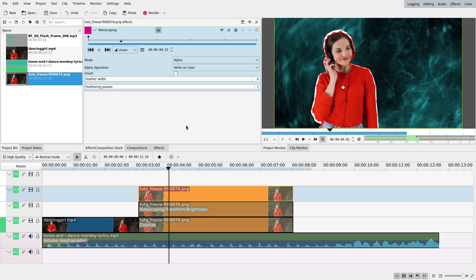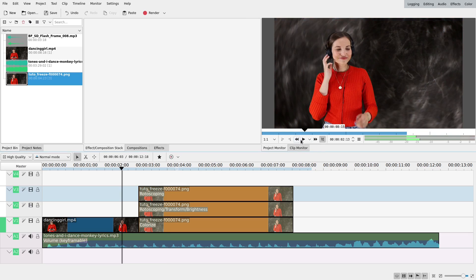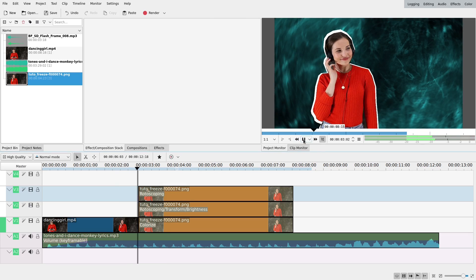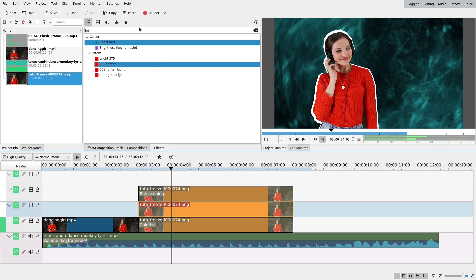If you want to move it, you can also add a transform effect, but I won't. So right now it looks like this, quite cool. If you want another color, black or white, you can also add a colorize effect to it.